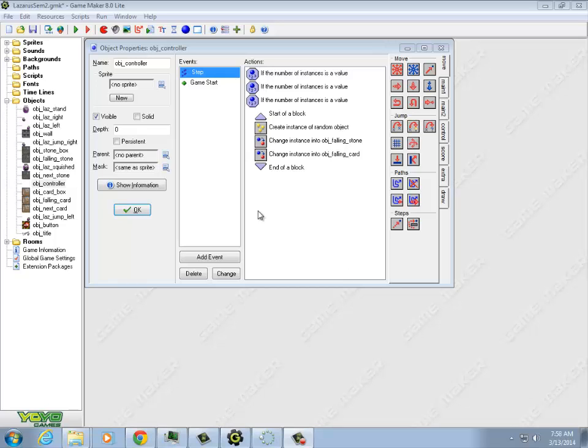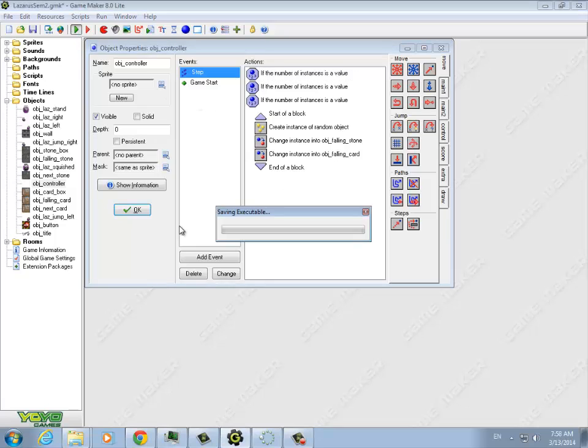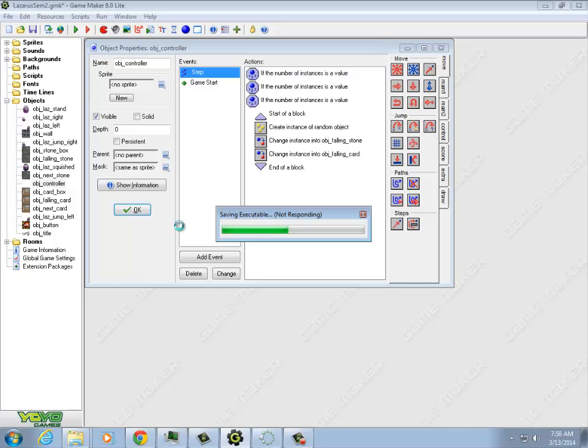But we weren't ever seeing that. Let me show you the behavior. And what you'll notice is, yeah, we just never see the next box. It has to do with the order we're doing things in the controller's step event.